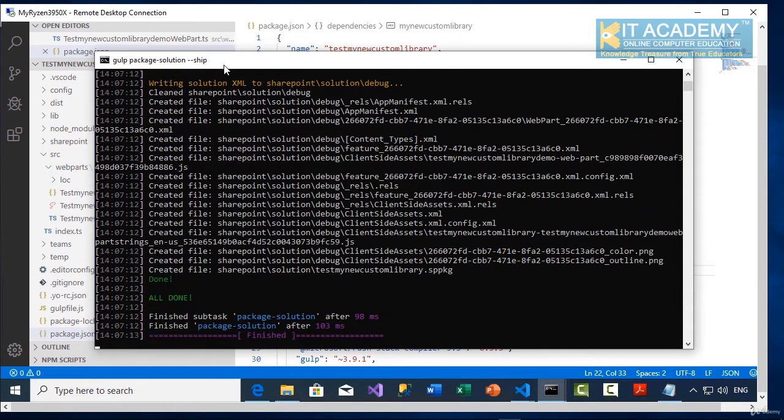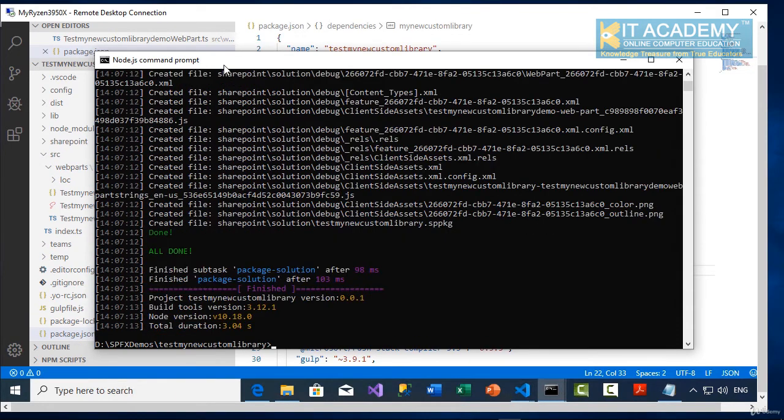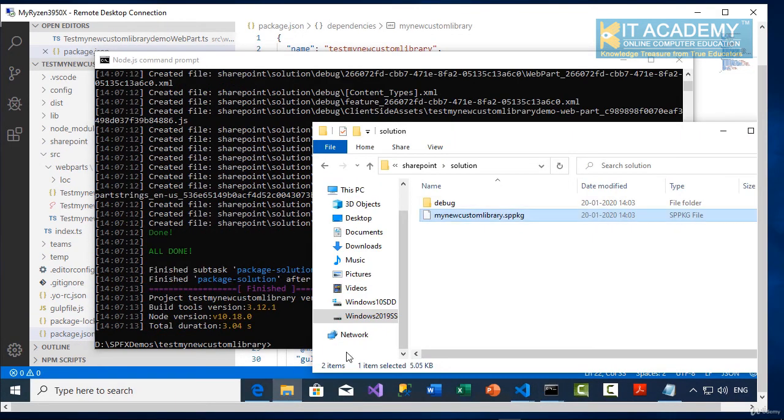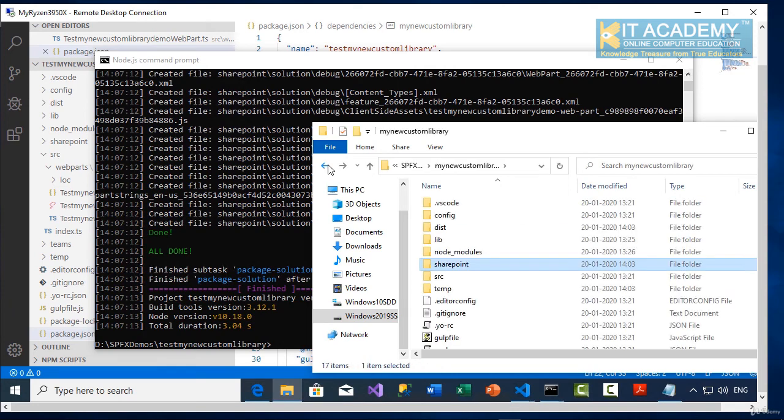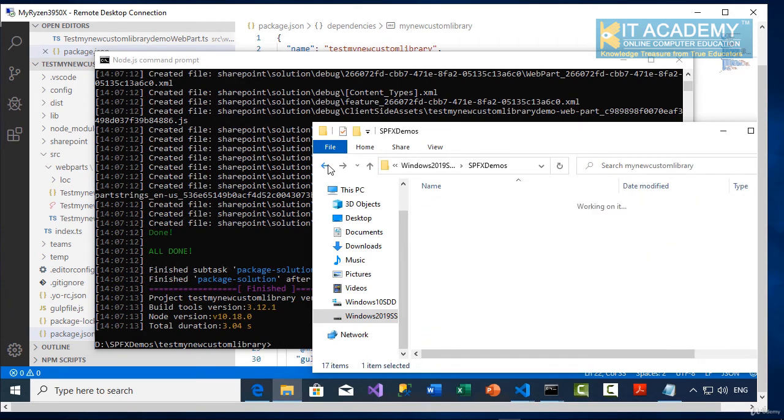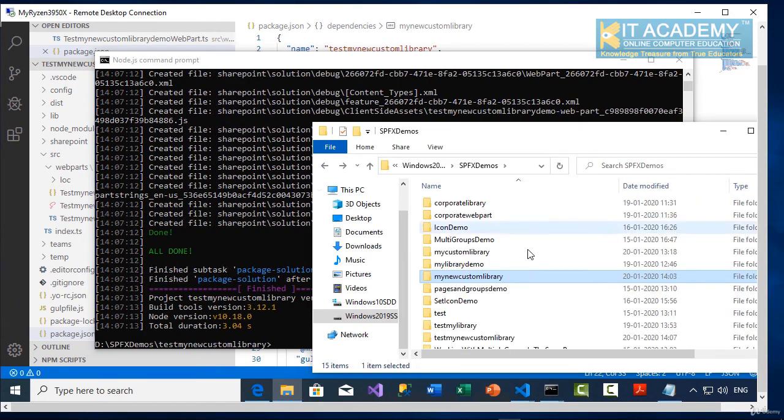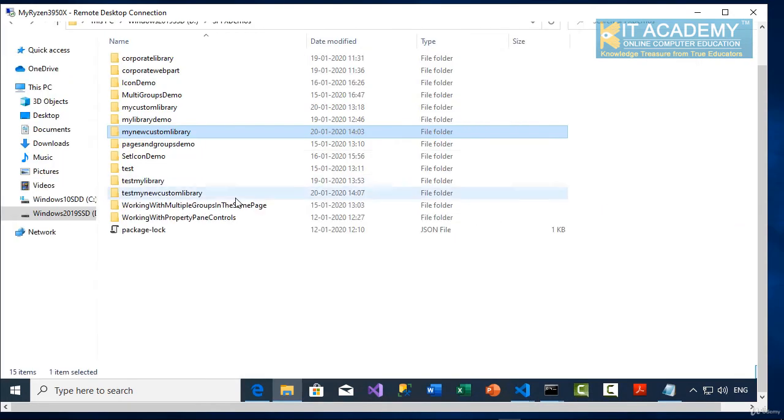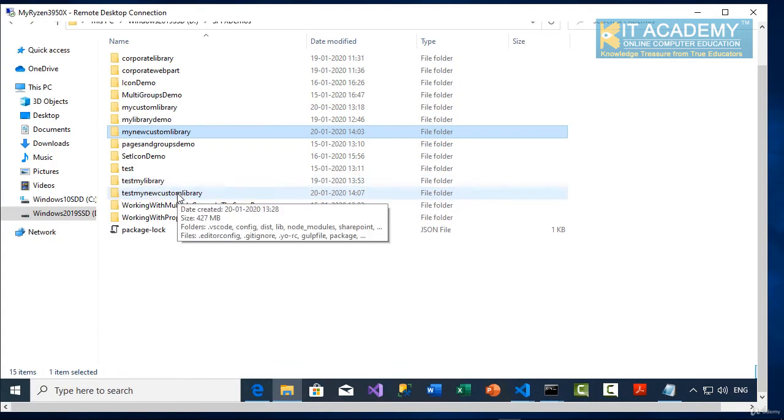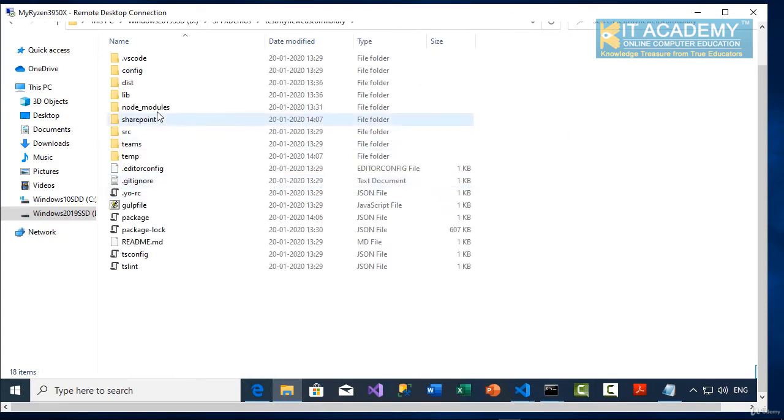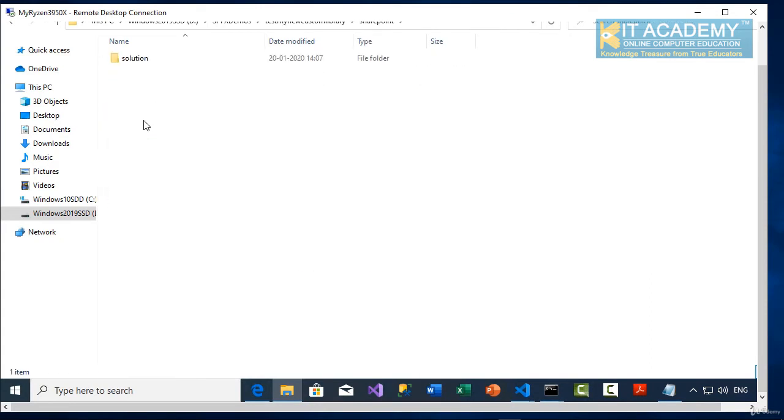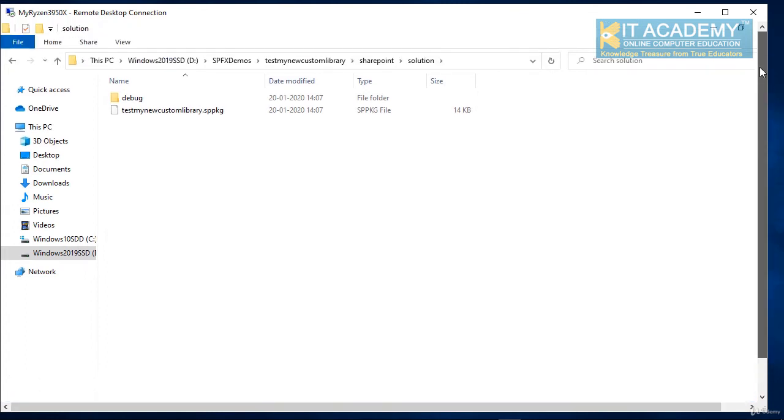So now what we will do, we'll simply go back to our file explorer. And this time I need to go into my test my new custom library project. And then in the SharePoint solution, we have our sppkg file.